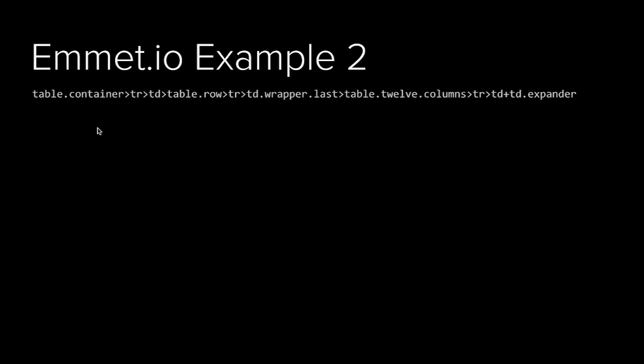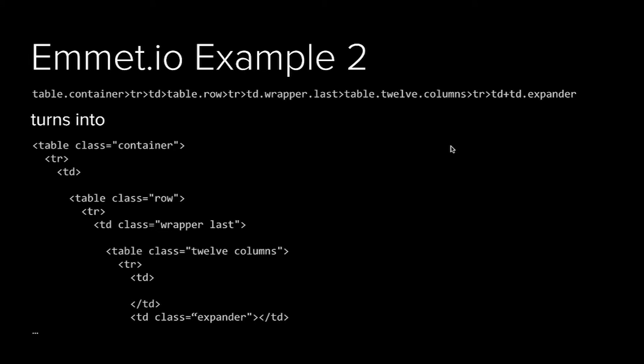Another one that's probably more realistic if you write an email is something like you have a table with a class container. Inside that, you have a tr-td. Inside the td, you have another table with a class row, which has its tr-td with a wrapper class on the td and the class of last. Inside that one, we have another table with the class 12 columns as a tr-td and a td expander, which generates the huge amount of markup that you need there.